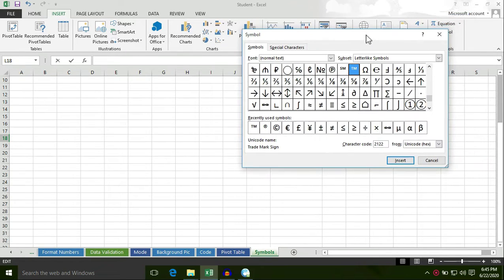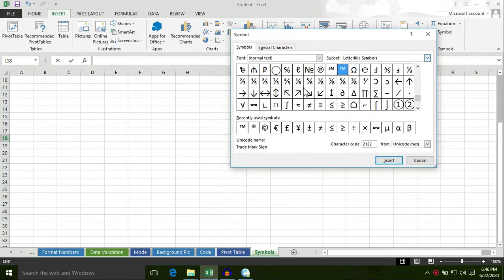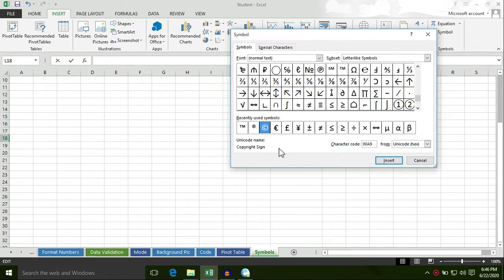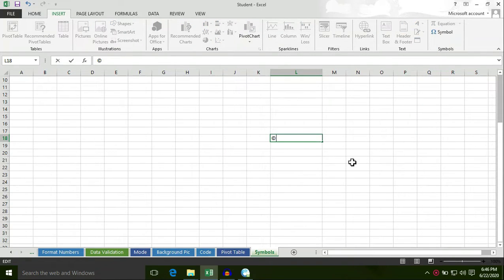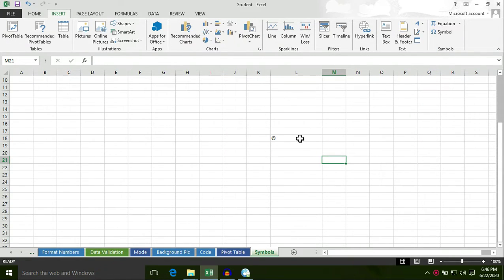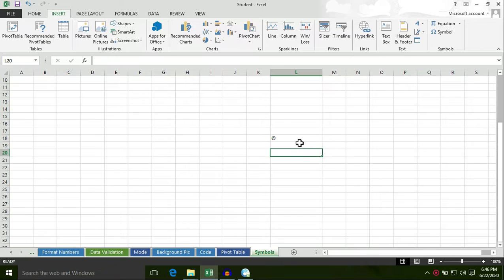Now we have different symbols here. For example, I am going to insert the copyright sign ©, so the copyright sign is inserted in this cell.